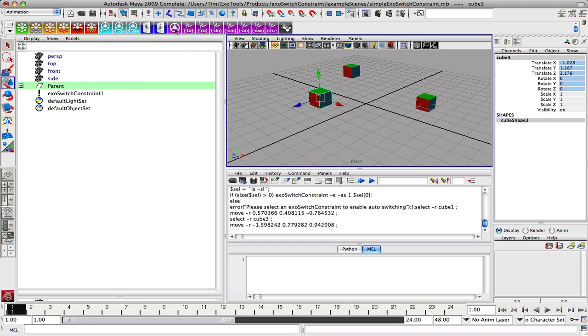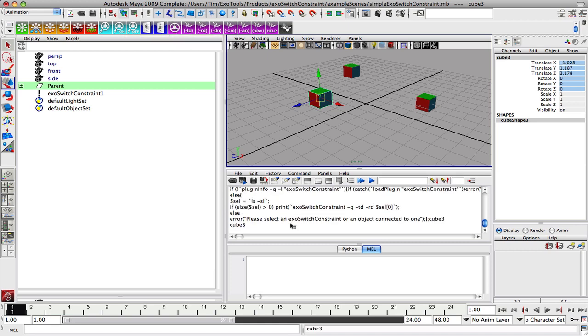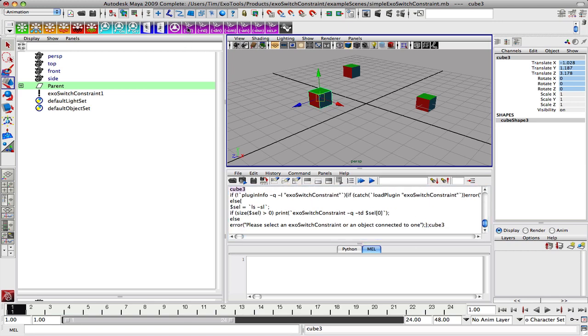And then these purple buttons here are basically for querying aspects of the constraint itself. So if I want to know what are the current drivers, the translation and rotation driver of the system, I'm going to click this button and it gives me cube three and cube three. If I want to know who the translation driver is specifically, who the rotation driver is.